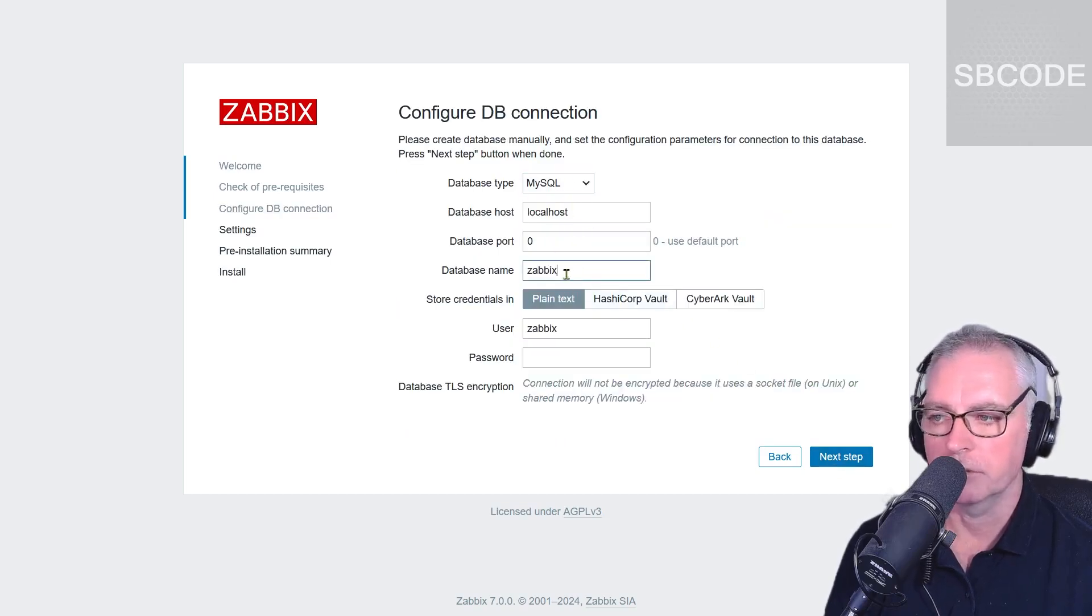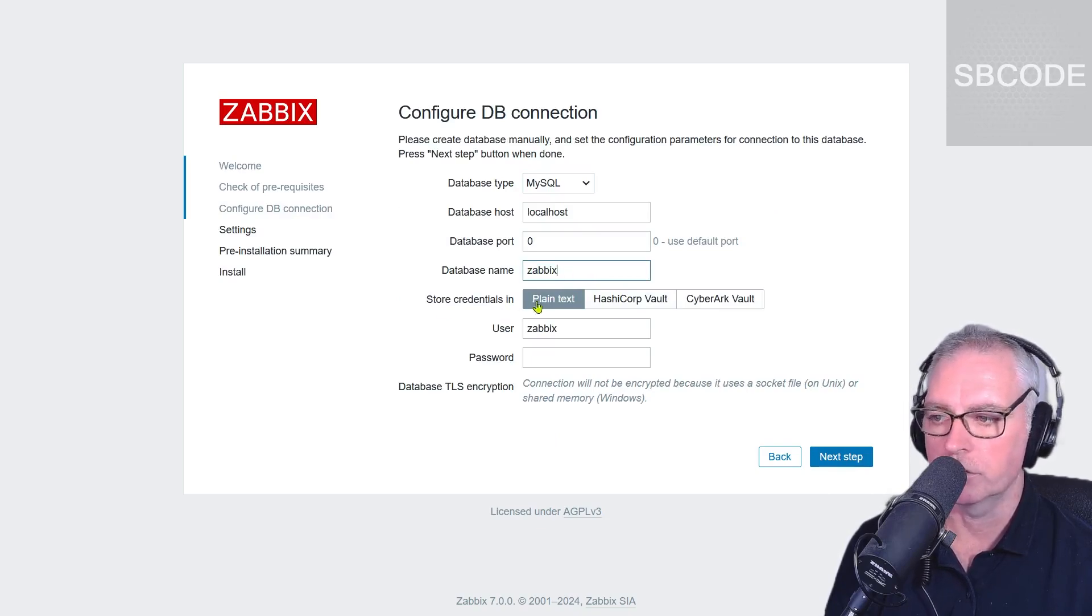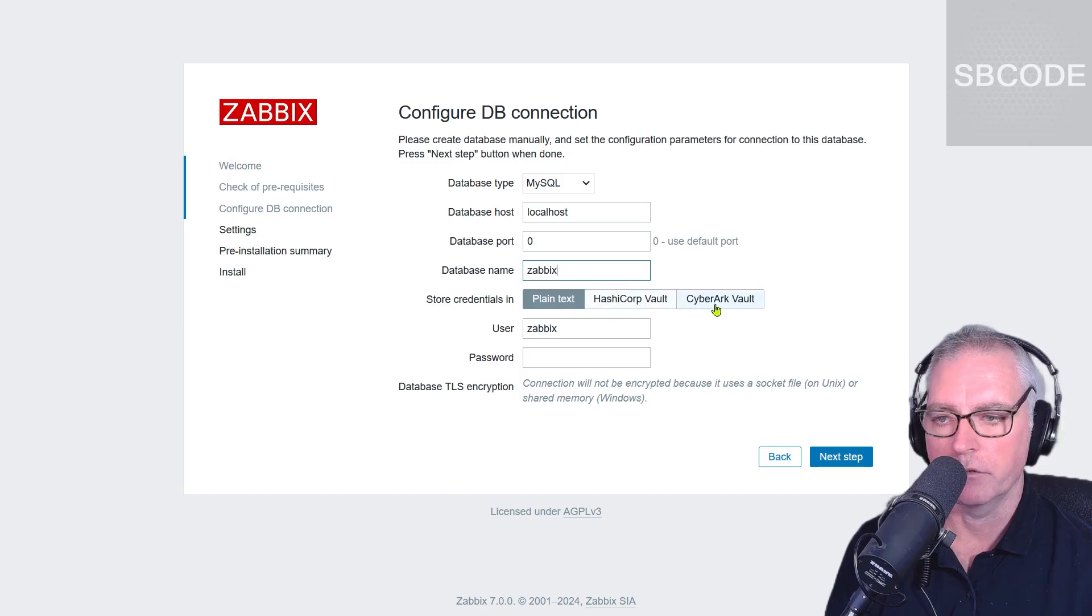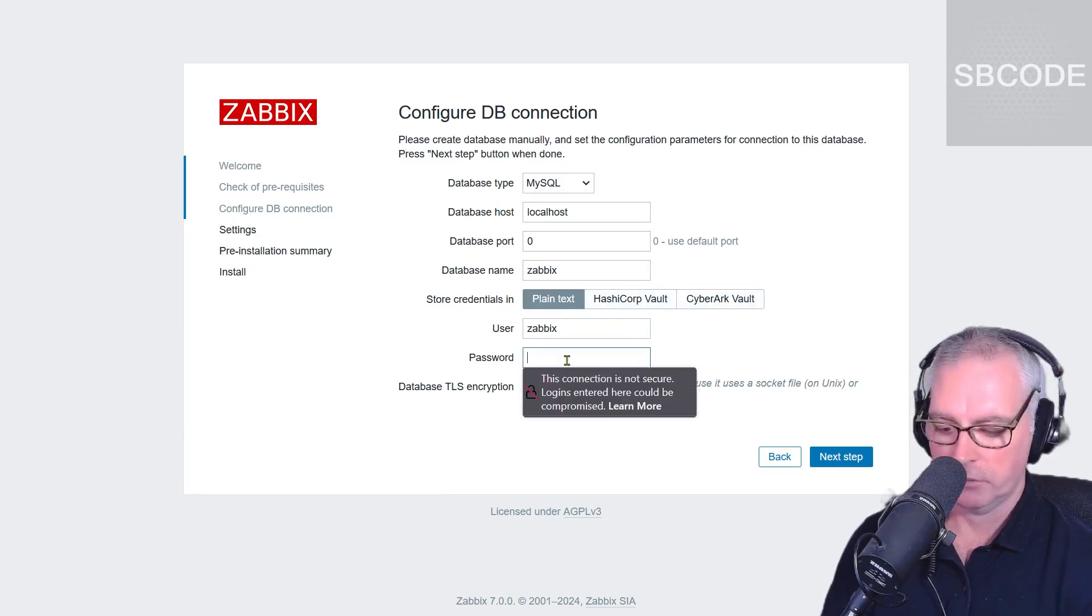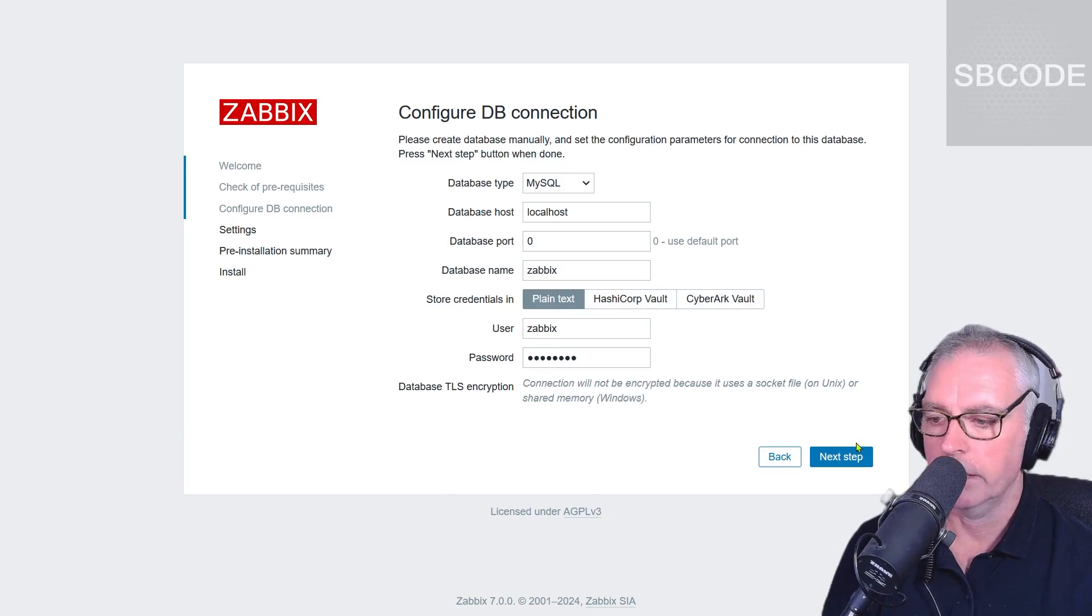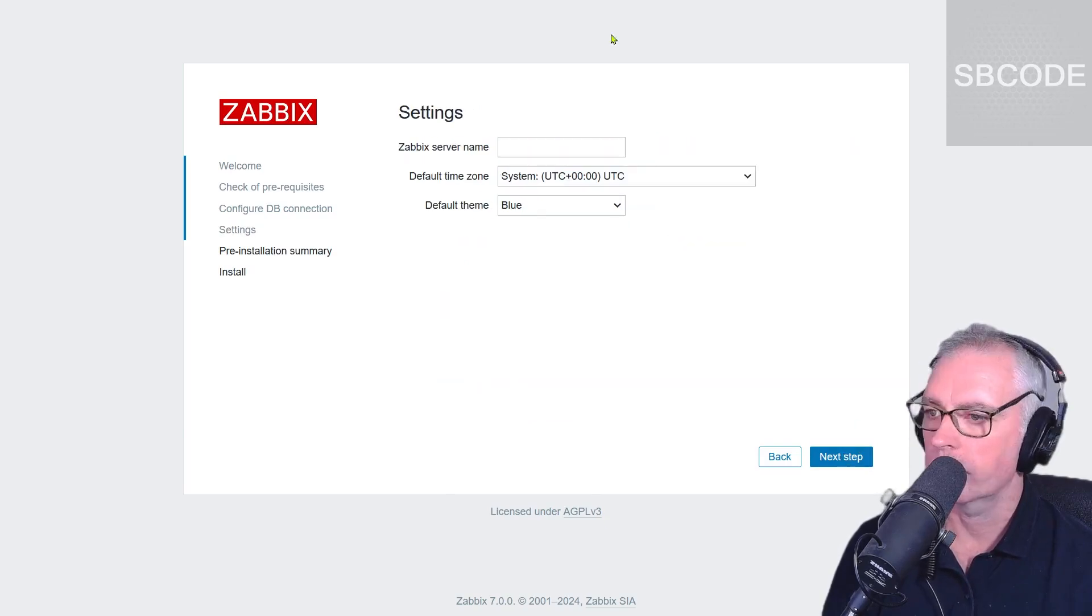Okay, the database name was Zabbix. That's what we created before. Just store in plain text. I'm not going to use any of these services. My user was Zabbix. The password was password. Okay, next step.